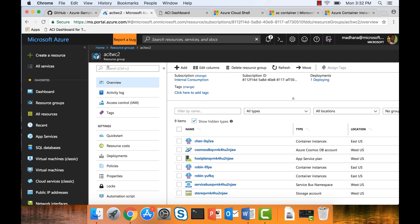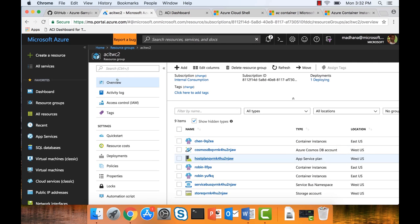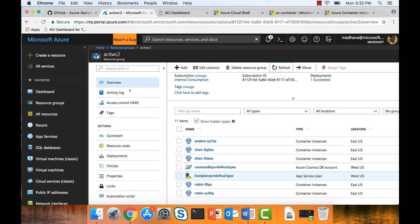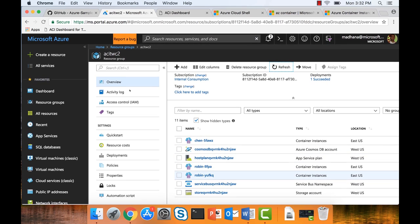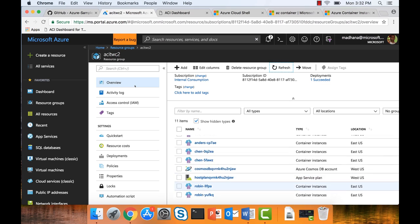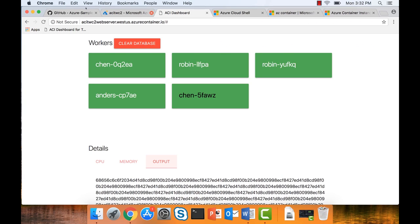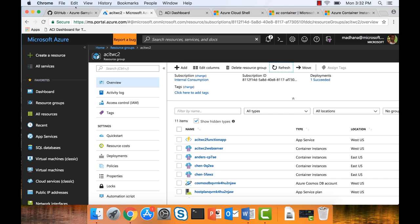We need to clean the database and it would clear it out. If I do a refresh, you will see the container that just popped up — which was Chen something, right? Chen5S.AW — that was it.